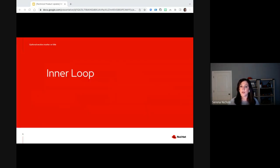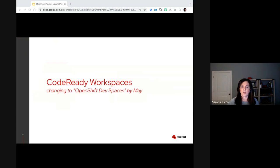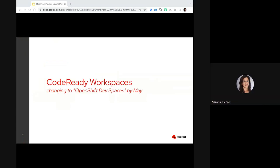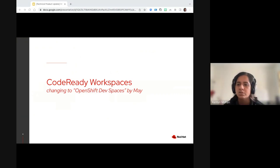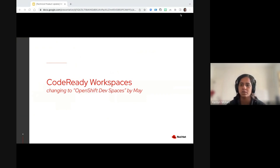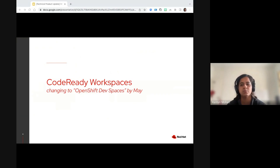Hi, everyone. Good morning. Let's talk about what's new in CodeReady Workspaces this quarter. This year, we're focusing on our architectural switch to DevWorkspace. And as you see in the slide, we're also going to go with a new name, more to align with the overall portfolio branding. Our new name would be Red Hat OpenShift Dev Spaces.